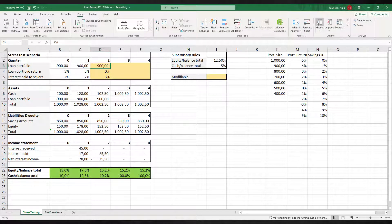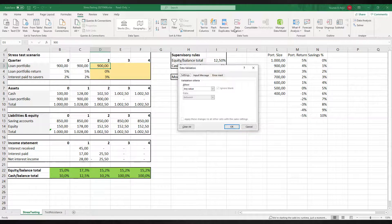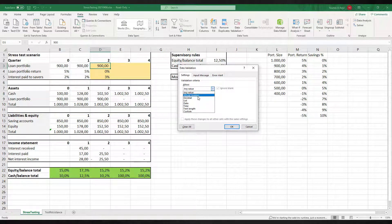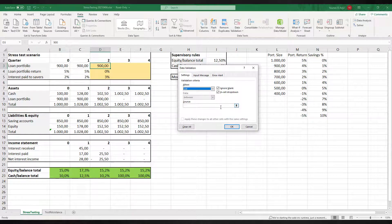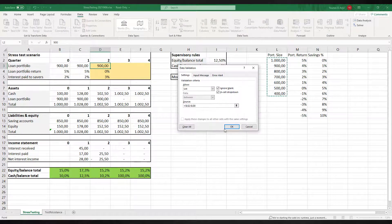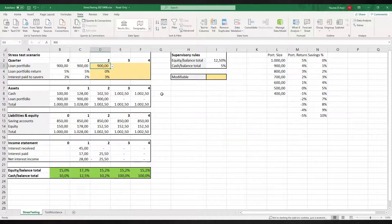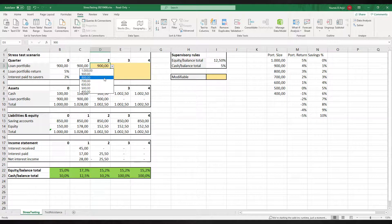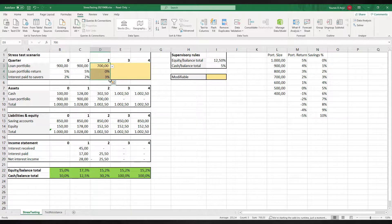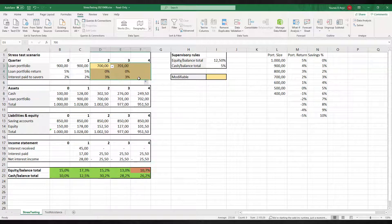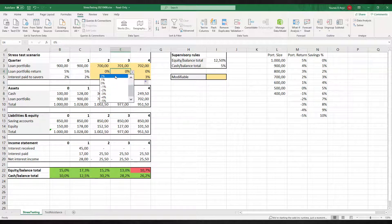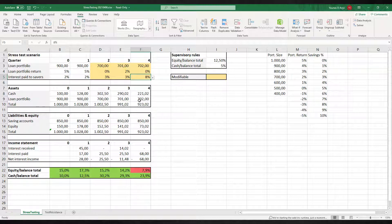The stress test consists of varying the scenario's input parameters and seeing the impact on the ratios. A convenient way of doing this is using the data validation function in Excel that allows us to pick values from a list. It's an easy way to create pull-down menus in our model. Now we are ready to go.